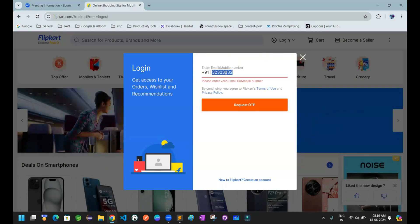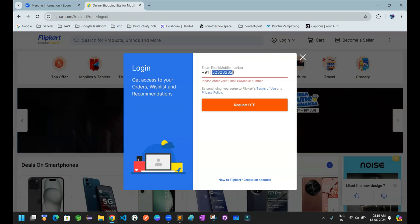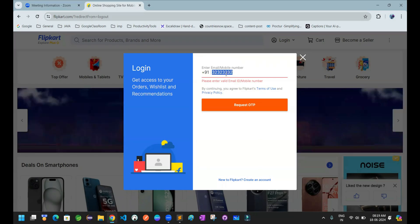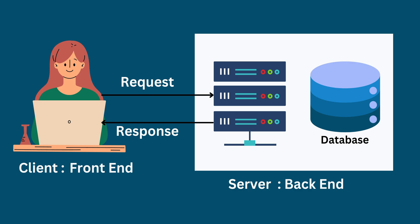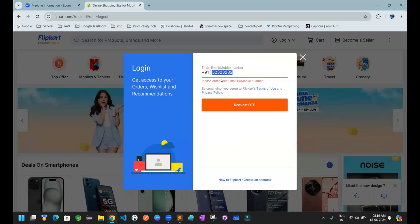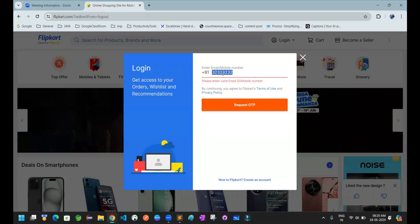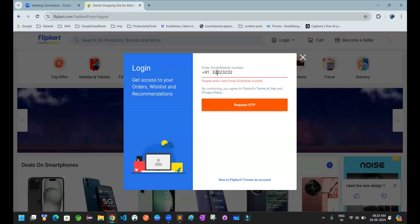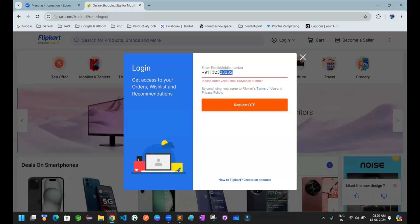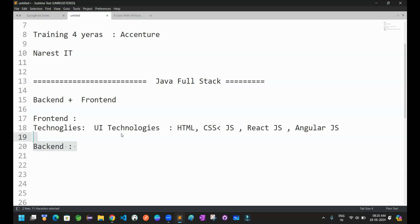Whether this mobile number is already available in the database or not — something like that the Flipkart application is going to verify. Whenever you are clicking on 'request OTP,' immediately this mobile number is sent to the backend technologies, to the backend logic. The backend logic will verify this mobile number — whether any user account is registered with this mobile number. If it is registered, it will send OTP immediately. If it is not registered, then immediately it will say this is an invalid mobile number. So that validation is performed by the backend logic.